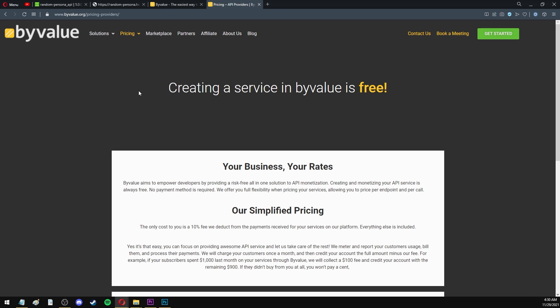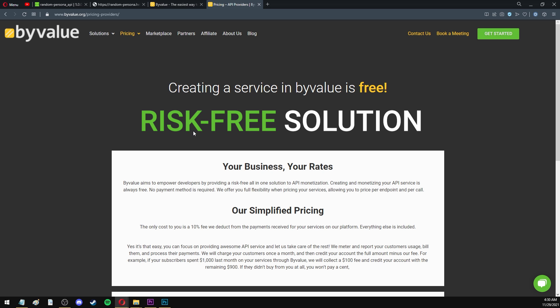And if you're a developer, you won't be charged anything until your API actually makes some money. If your API is successful, ByValue will take 10% of the revenue generated on their platform. So let's say your subscribers spent $100 on your API in the last month. ByValue will take $10 and credit you with the remaining $90. On the other hand, if your API didn't earn any money, you won't be charged anything. So this is their so-called risk-free solution for API monetization. It is very developer friendly. And I think it's a great way to get started and fund your business without having to invest any money upfront.